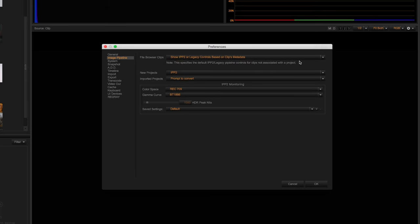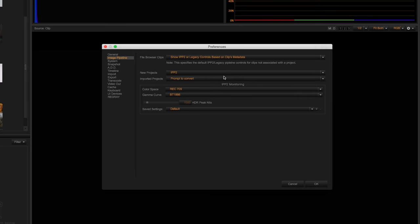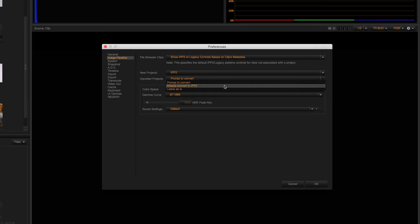The same goes for new projects you set up in REDCineX, of which you can select IPP2 or legacy. And finally, when importing projects into REDCineX, it will prompt you to convert to IPP2 or leave as is.